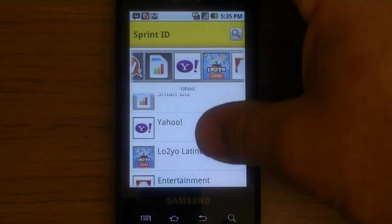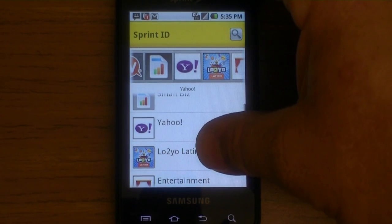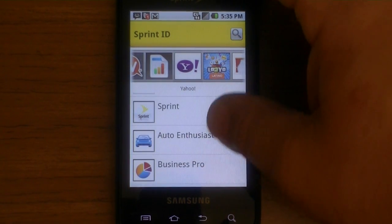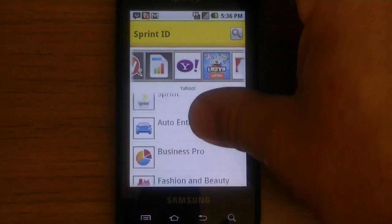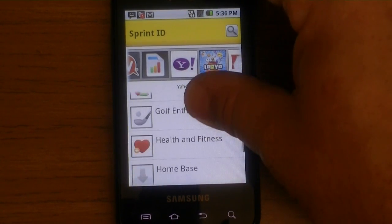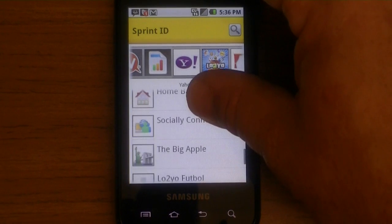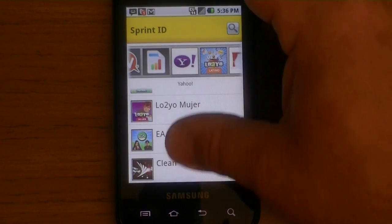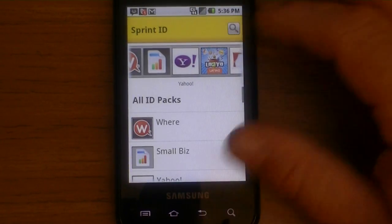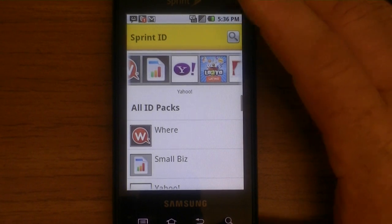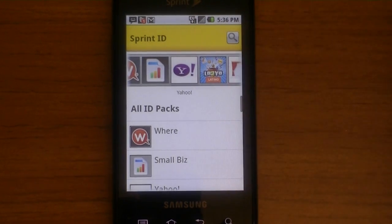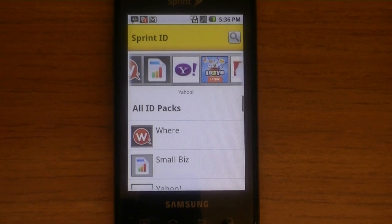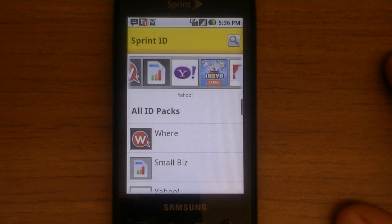There's Smallbiz, Yahoo, LO2YO, Latino, Entertainment, Sprint — which I assume is the same one we have — Auto Enthusiast, Business Pro, Fashion and Beauty, Golf Enthusiast, Big Apple, Football, EA. So yeah, that's pretty neat. Good way for somebody that just gets an Android device to sit down and say 'hey, I'm a business guy, I click on Smallbiz' and some apps that are recommended to help you run that business with your phone will pop up for you.